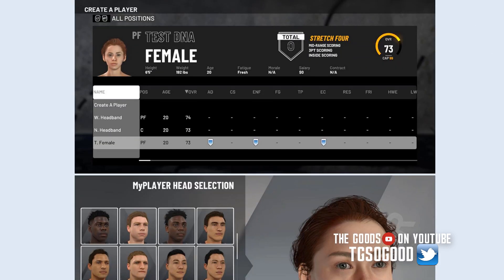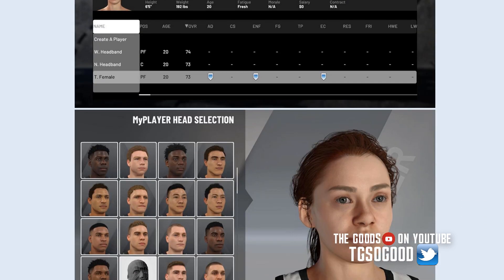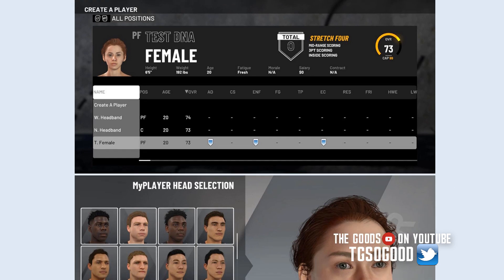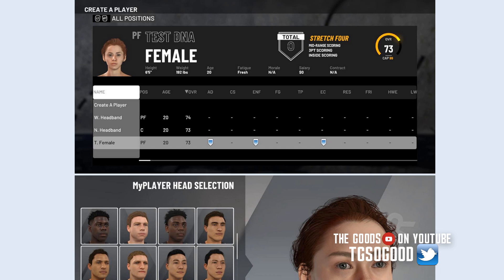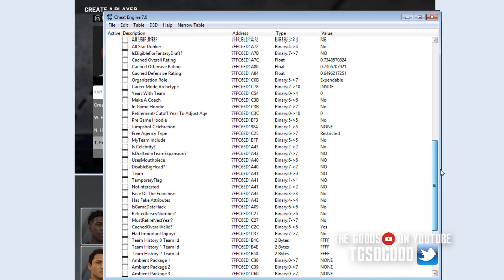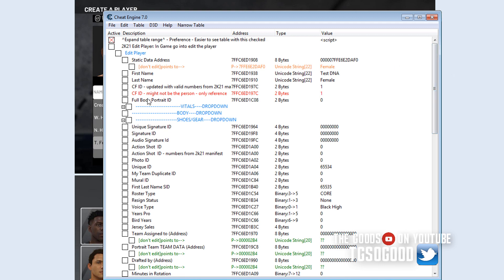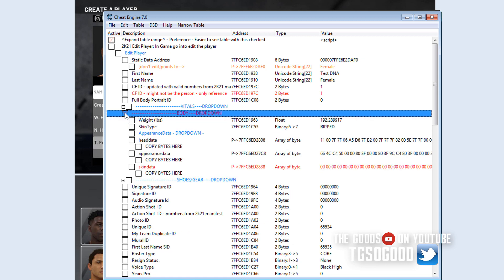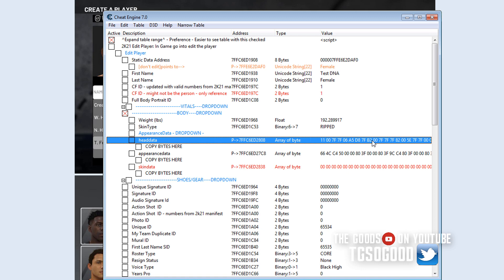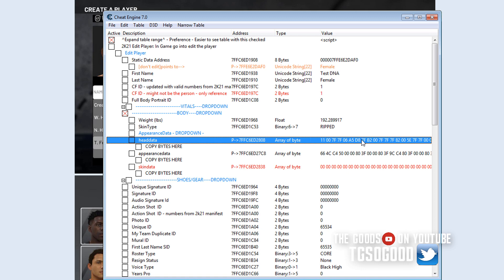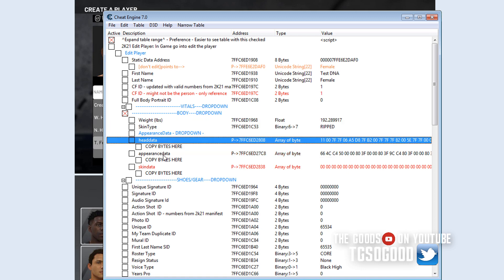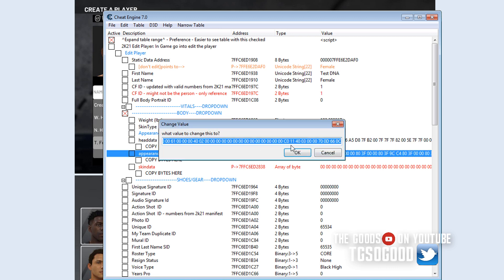How I did the female create-a-player, how I was able to do that, is I went into a WNBA roster. And if you go up here using this table, I'll leave the link to this thread in the description in case anybody's interested. But this is mostly for people who are trying to help figure out the addresses so that we can get some tools out. But anyway, how I copied the female was right here where it says head data, I just copied this value, and then appearance data, copy that value.